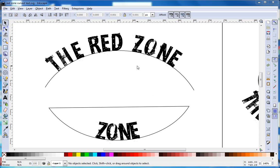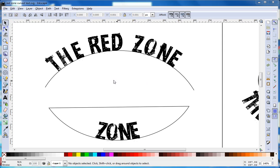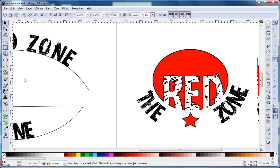Hey there everyone. Today we're going to do a tutorial about using curved text in Inkscape. We're working on a logo for the school store, the Red Zone.